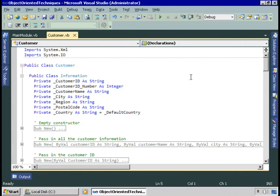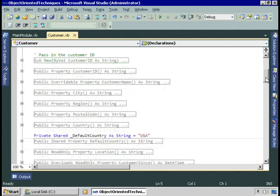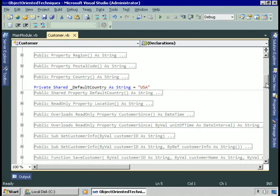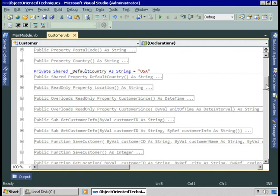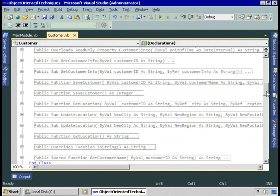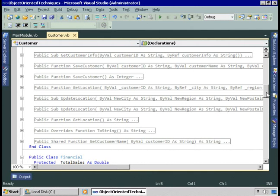I have the sample application open and I'm looking at customer.vb, which defines the customer class. At this point there's only one type of customer. The customer class has constructors and properties for customer ID, customer name, city, region, postal code, country, annual sales, location, how long the customer has been a customer, and total sales. It also has methods to retrieve and save customer information, determine the customer's location, record sales and orders, and make changes to location.